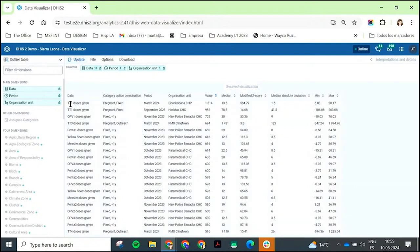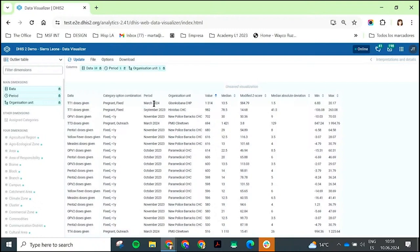You can see I have my data column. I can see that this is for doses given. I can see if it has a category option combination disaggregation. I can see for which month. I can see for which health facility.